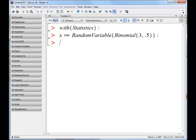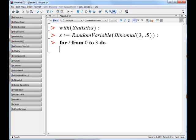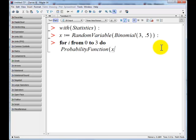Then we're going to generate each of the values of x using a loop. We'll type: for i from 0 to 3 do. Then we'll hit Shift+Enter and invoke the probability function — Probability with a capital P. The first parameter is the random variable x, which refers to the binomial distribution. The next parameter, comma, is i — the variable we're using in our loop. Then we'll type a semicolon and hit Shift+Enter.